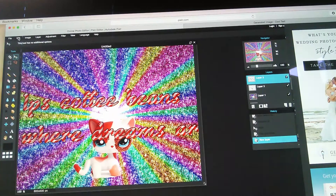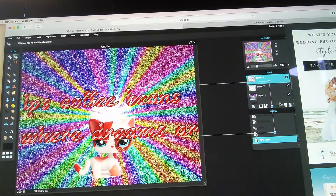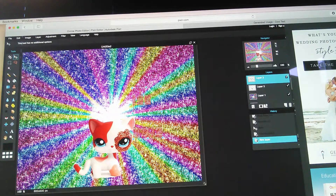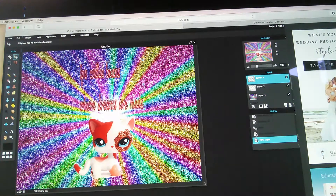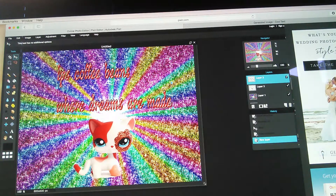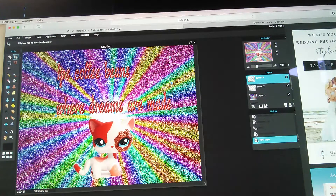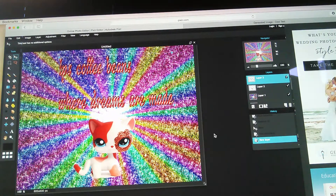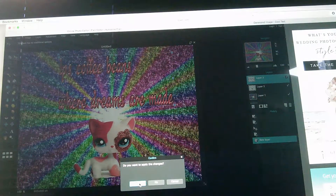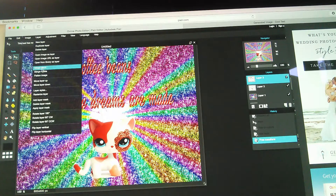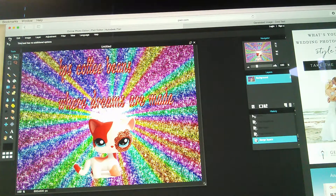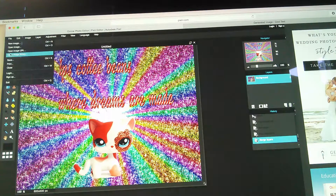Since it's really big, do Free Transformation and shrink it down. The white thing needs to be in the middle and you spread it out the way you want. Click outside the box, click Yes. Now it says 'LPS Coffee Beans where dreams are made.' Go to Layer, click Flatten Image, then go to File and click Save.